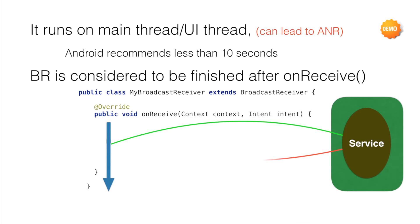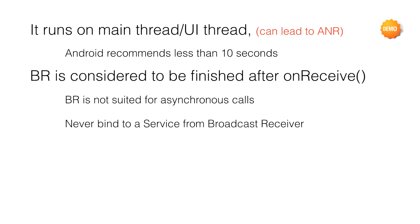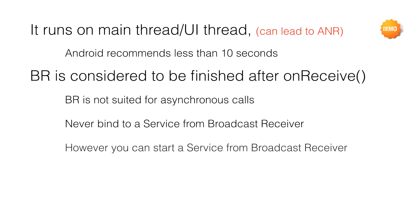So that is why Broadcast Receiver is not suited for asynchronous calls, and never bind to a service from the Broadcast Receiver. However, you can start a service from a Broadcast Receiver.